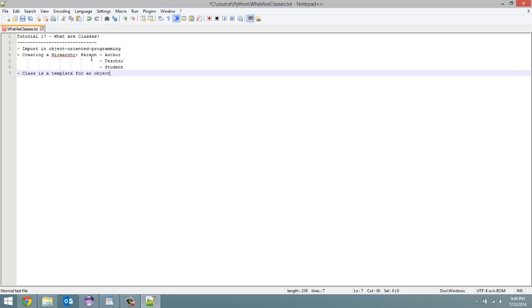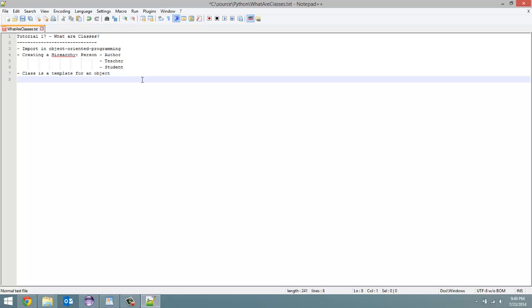So we have our person class. Every time we create a new person, we have a new object. And what our class is really all about, they contain instance variables, which I will explain more in a minute, and they also contain instance methods.